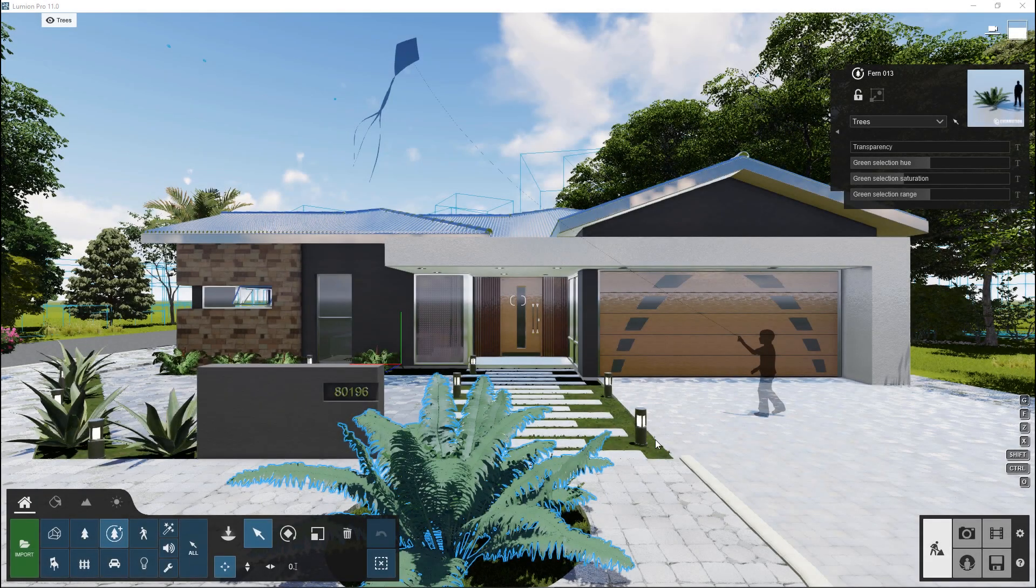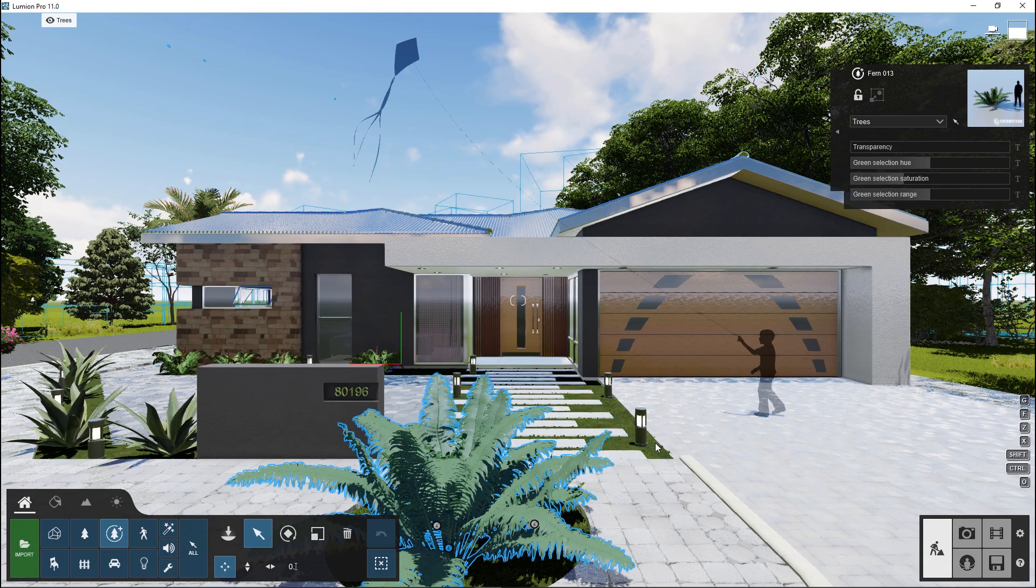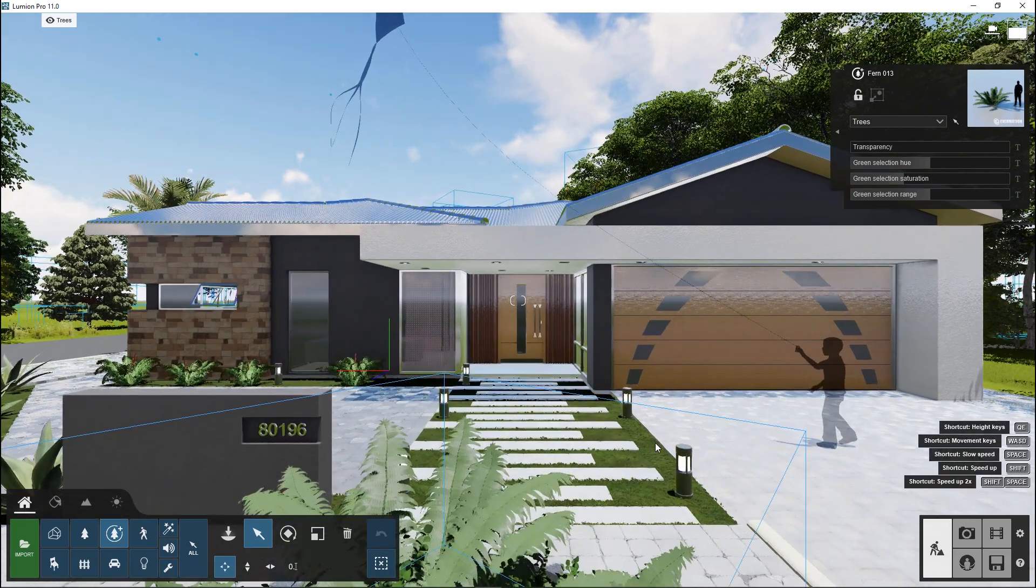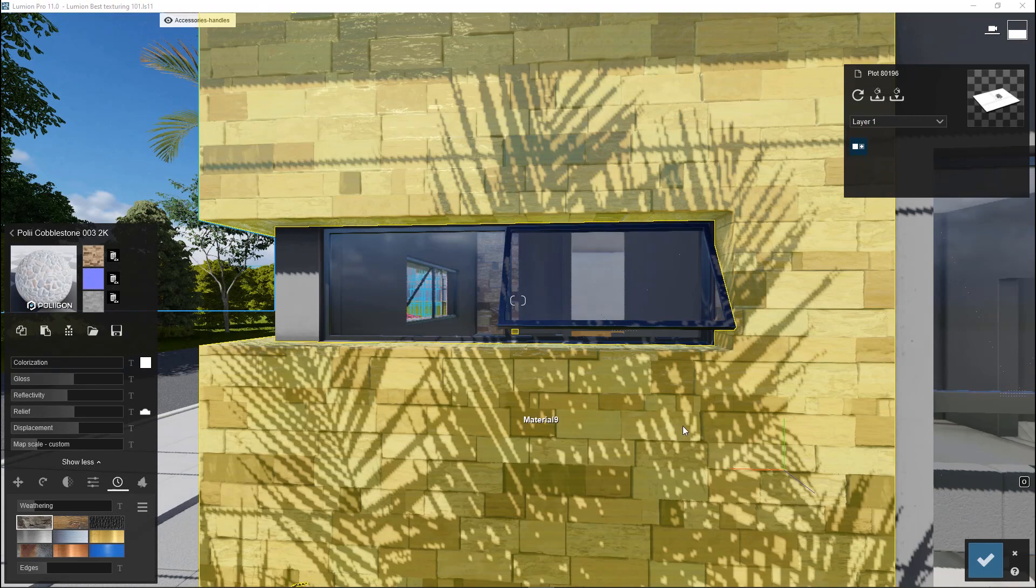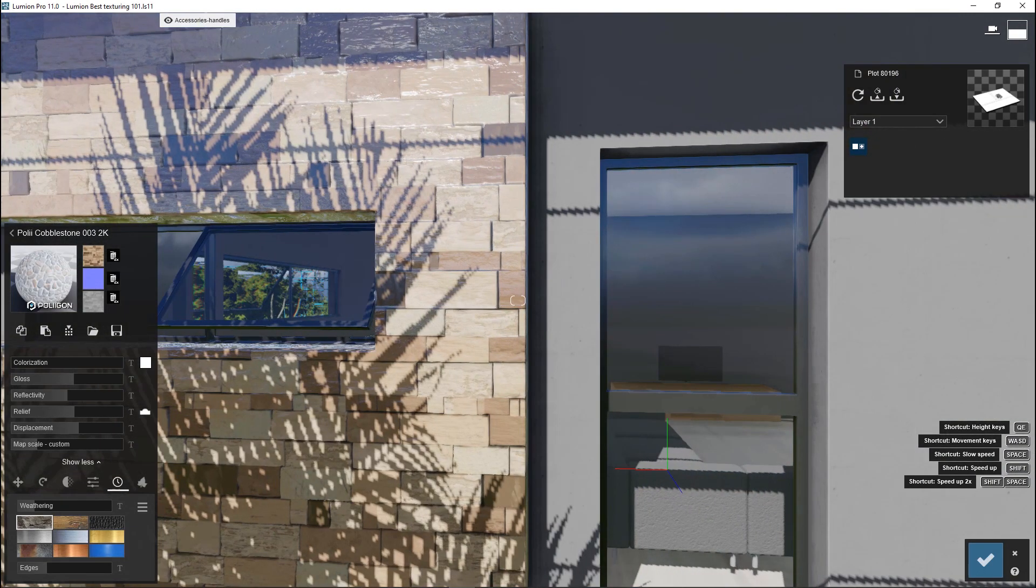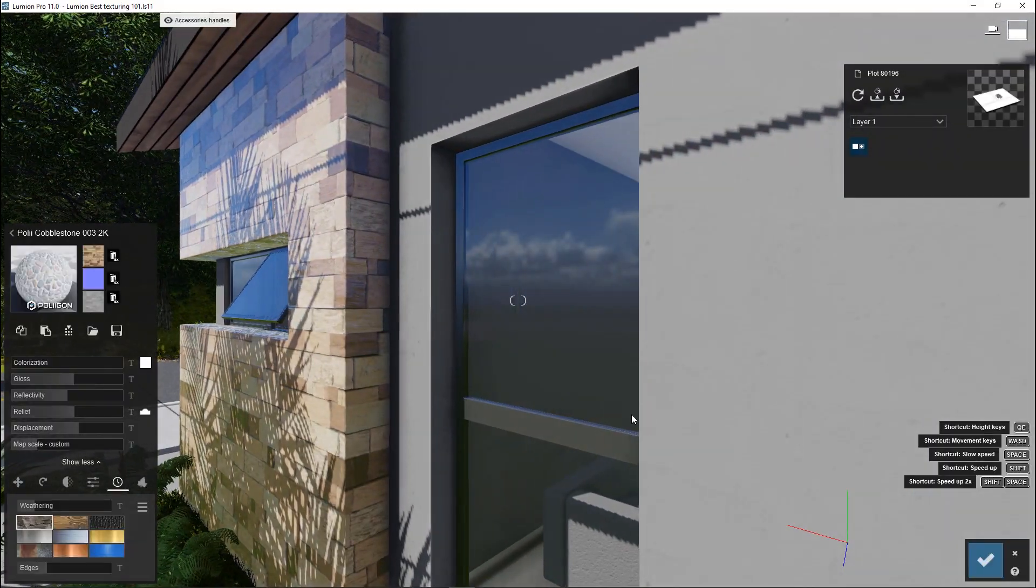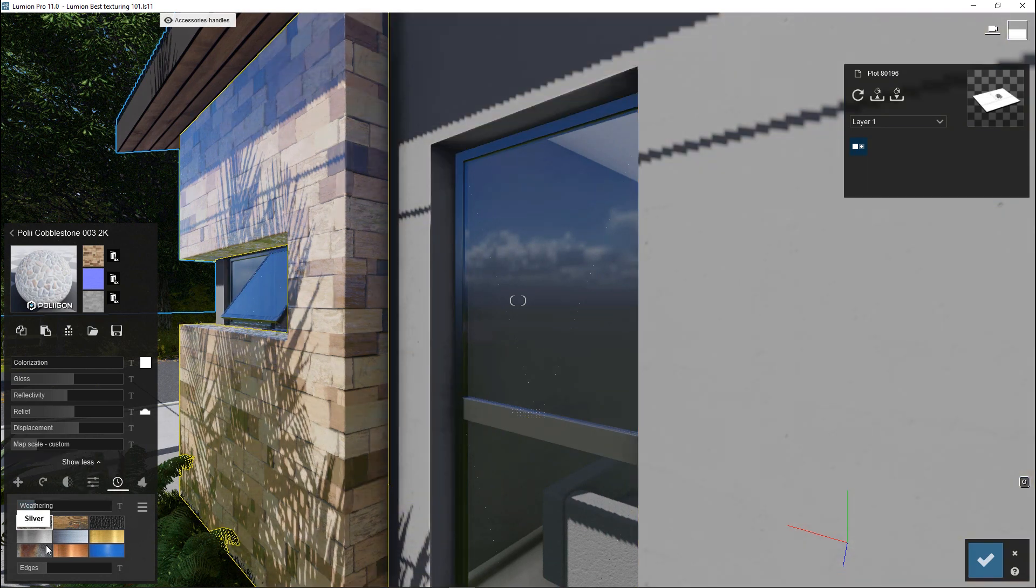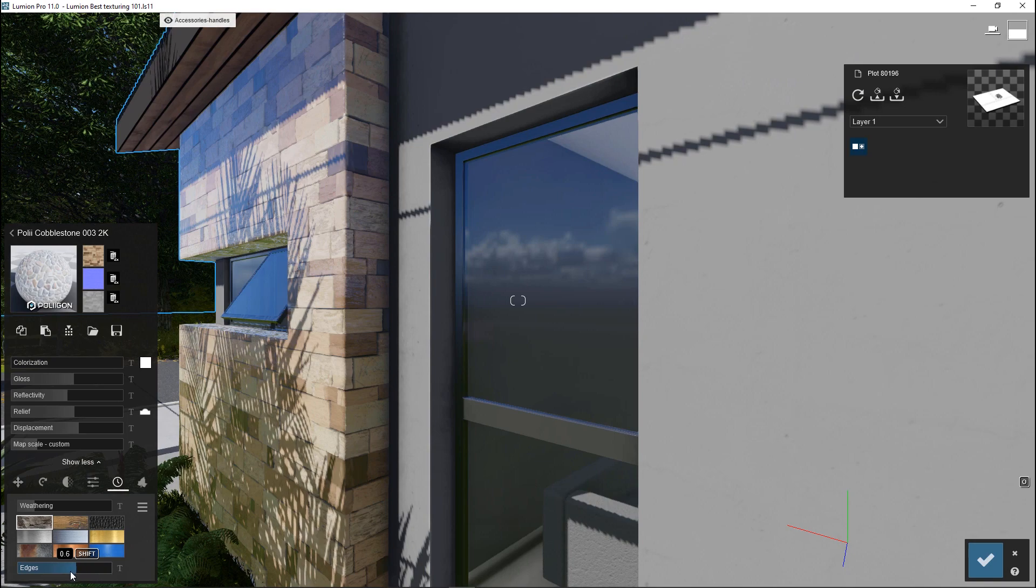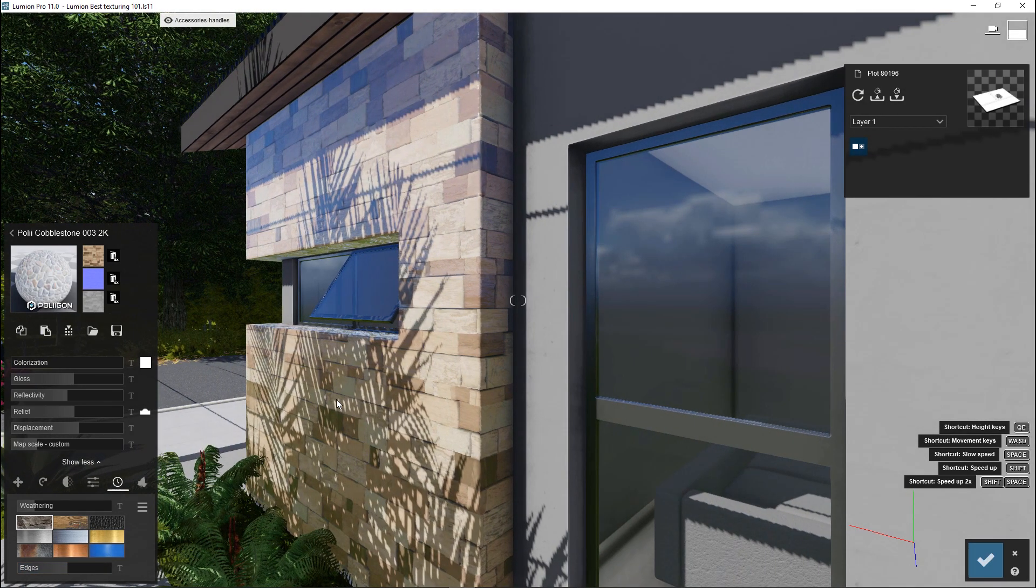You can go ahead and apply materials to all surfaces using the same process, but be keen to check the physical properties of each material because they respond differently to lighting and weather conditions. Materials like stone are a great example of why we should use PBR materials.